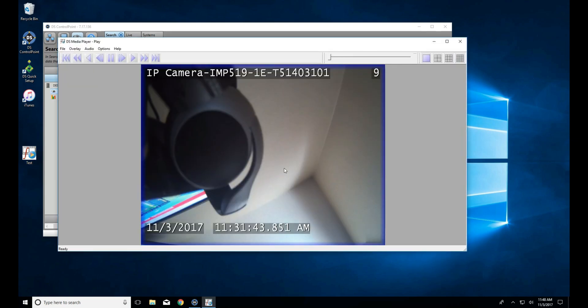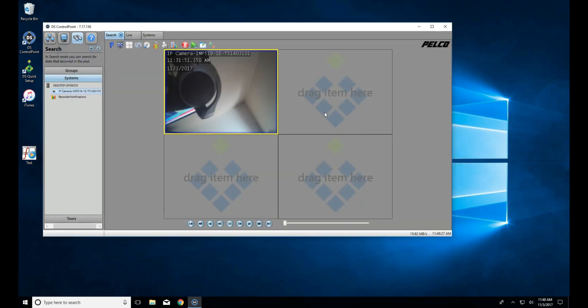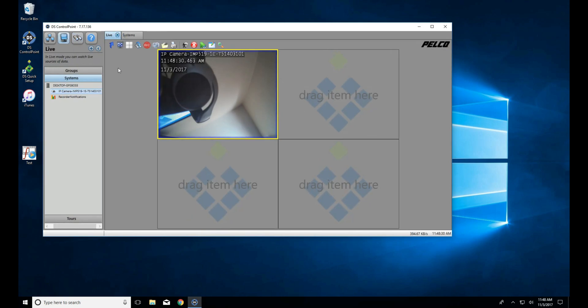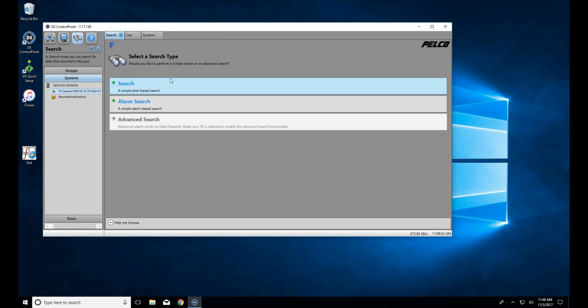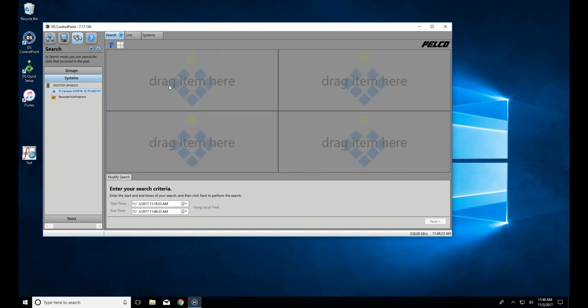Now, let's go ahead and do this another way. Let's use the search function built in to DS Control Point. To do that, we'll close this view, open up Search, and click Search.